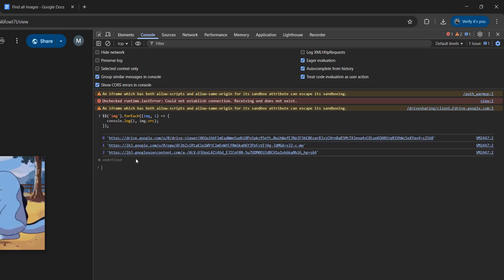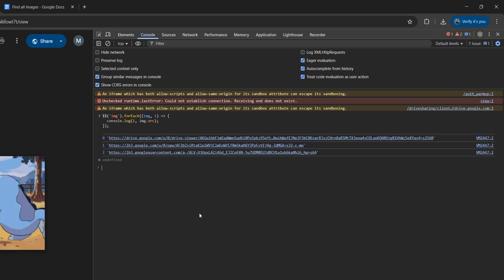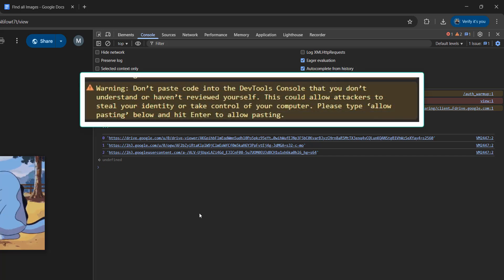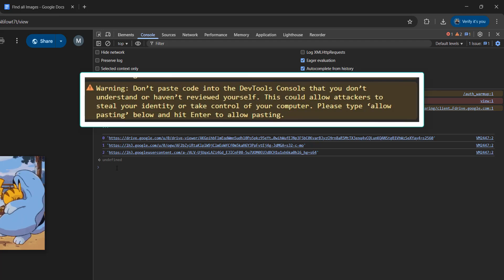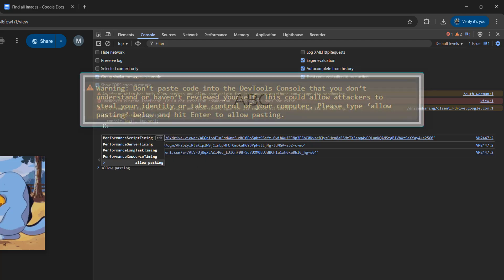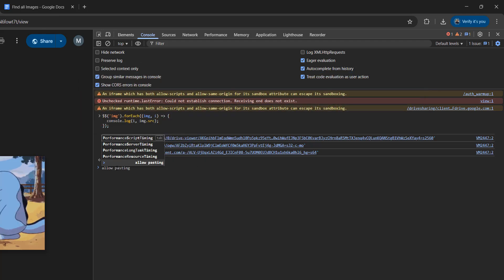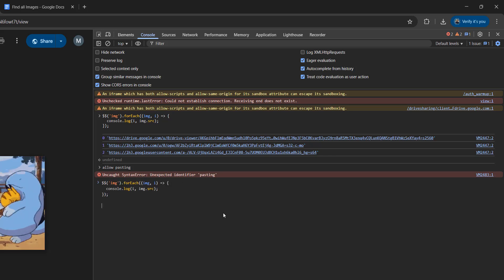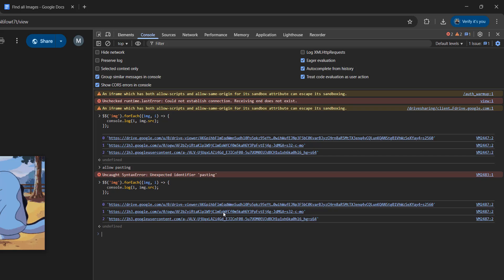And two things will happen. Scenario A is going to be, you're going to get a bunch of links printed out in the developer console. Or you're going to get a warning message about not pasting code into the devtools console. And to get around this warning, you want to type in "allow pasting" and then press the enter key. And then once you've done that, you can right click and click paste to paste in the command again.